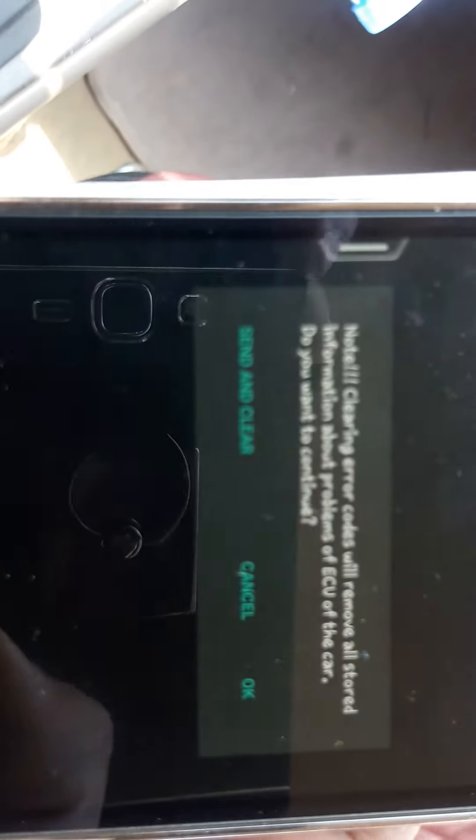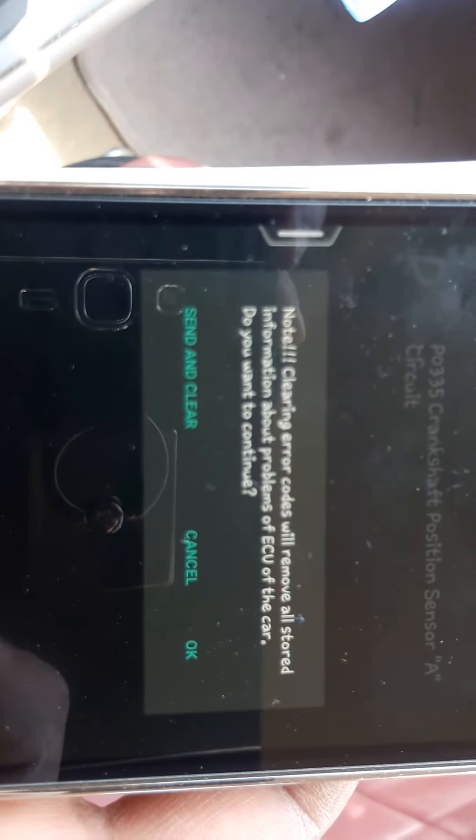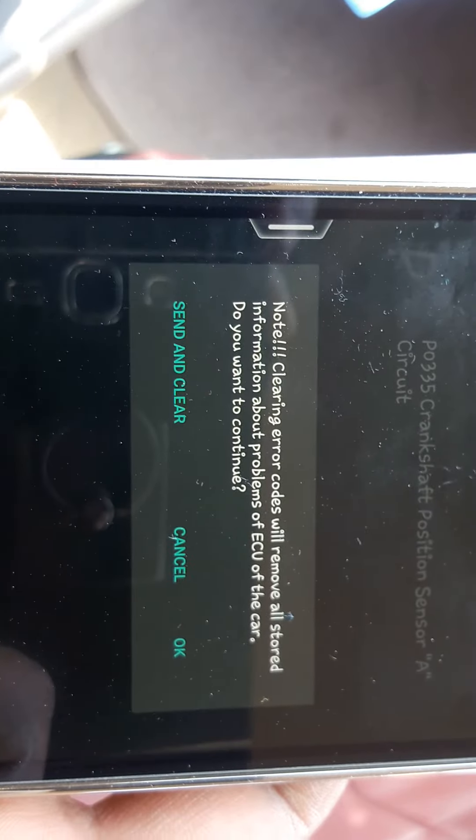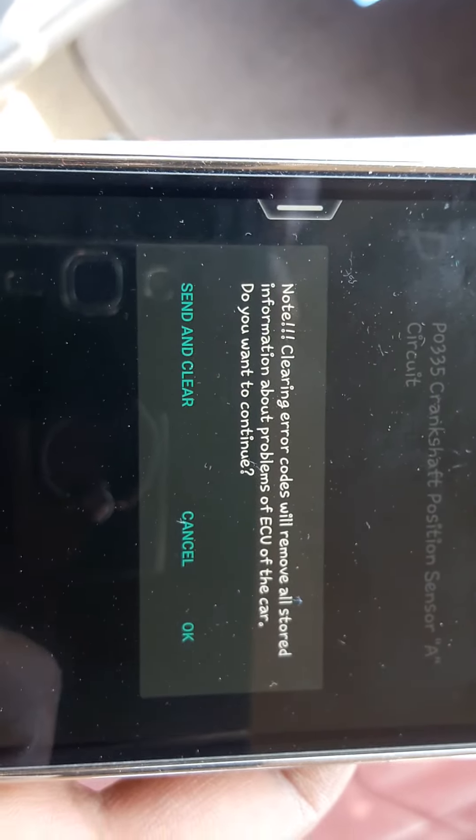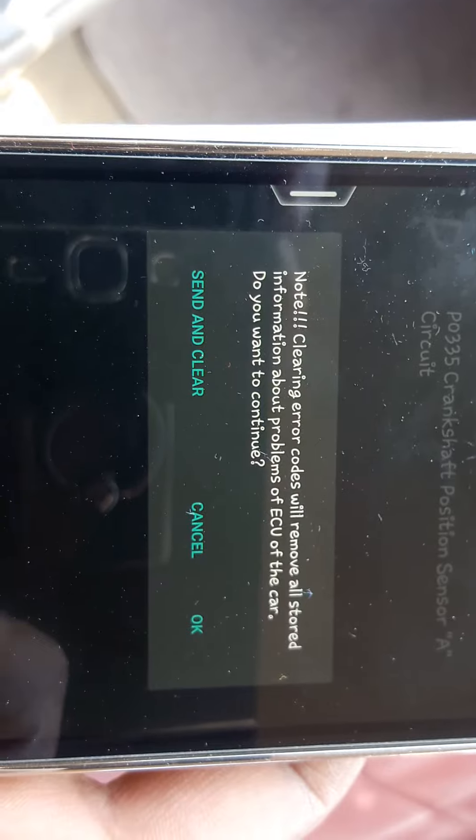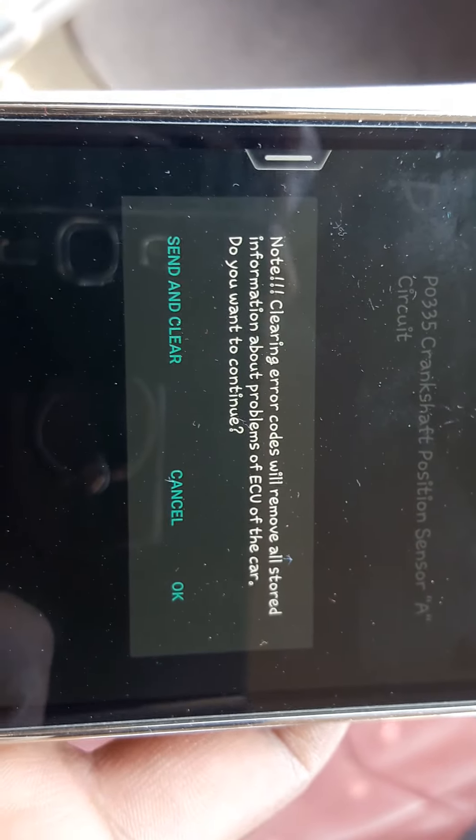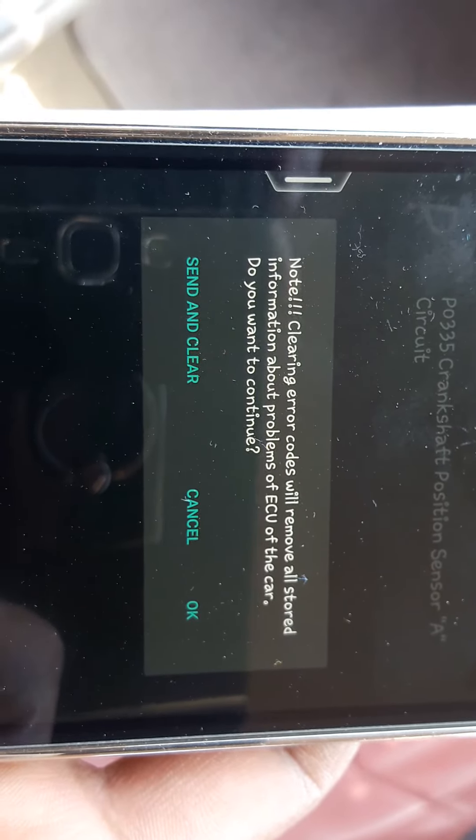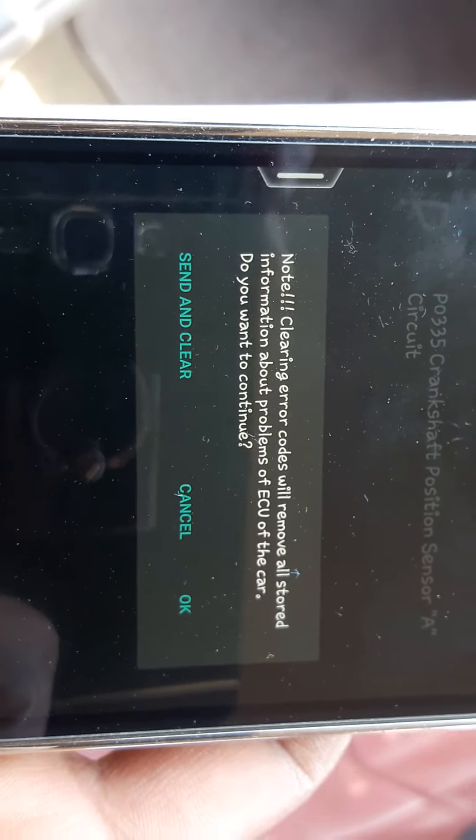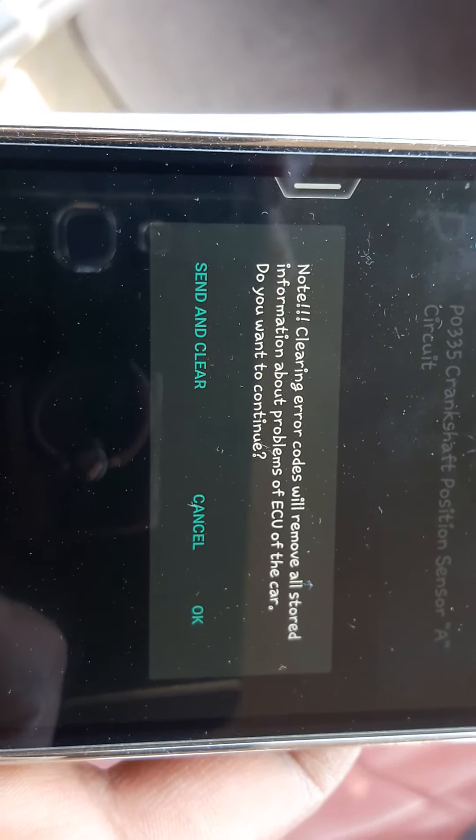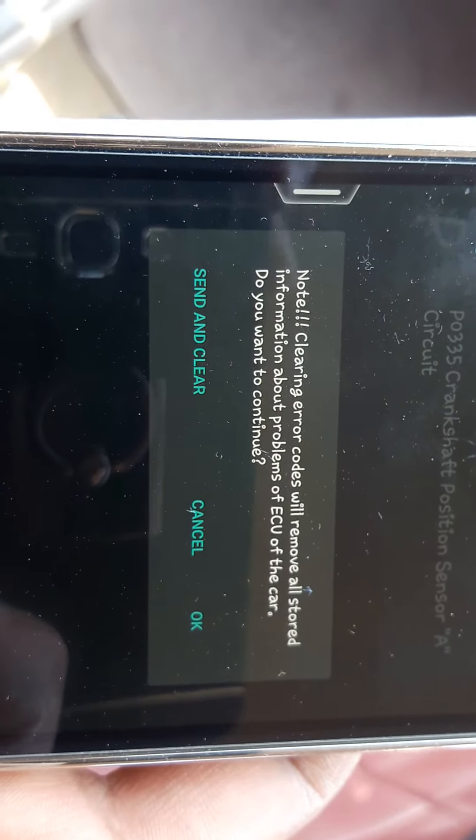Okay, Nissan scan. Clearing error codes will remove all stored information about problems of ECU of the car. Do you want to continue? Yes. So this alarm got reset.